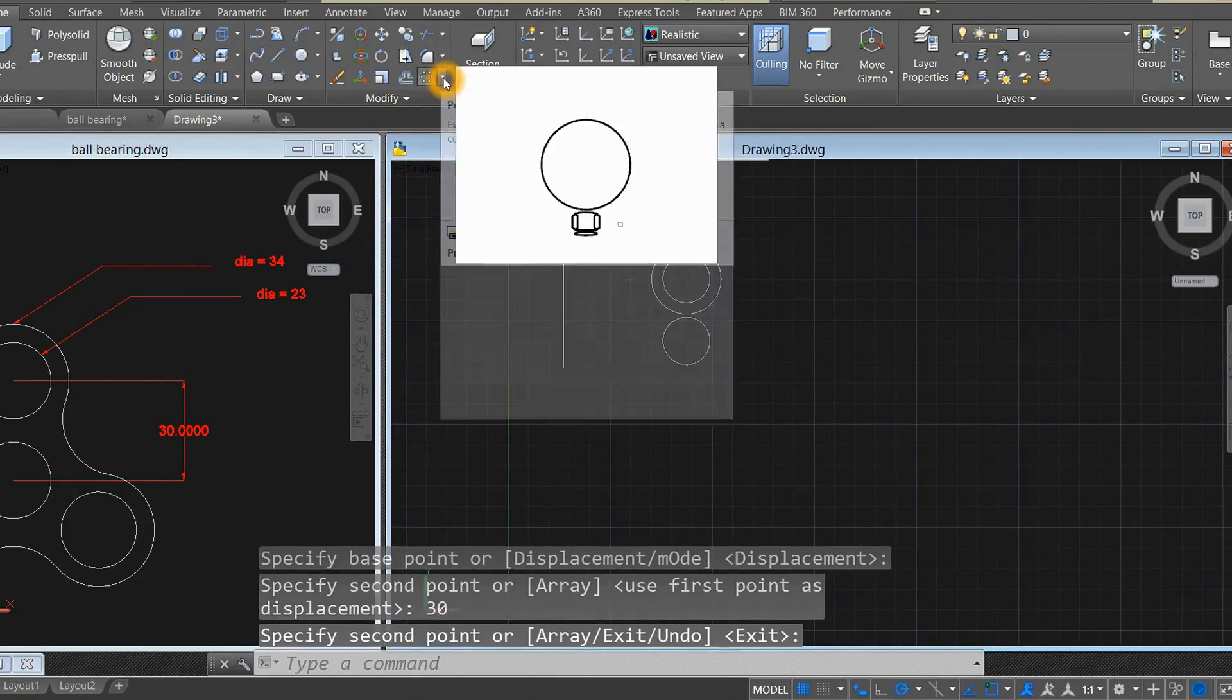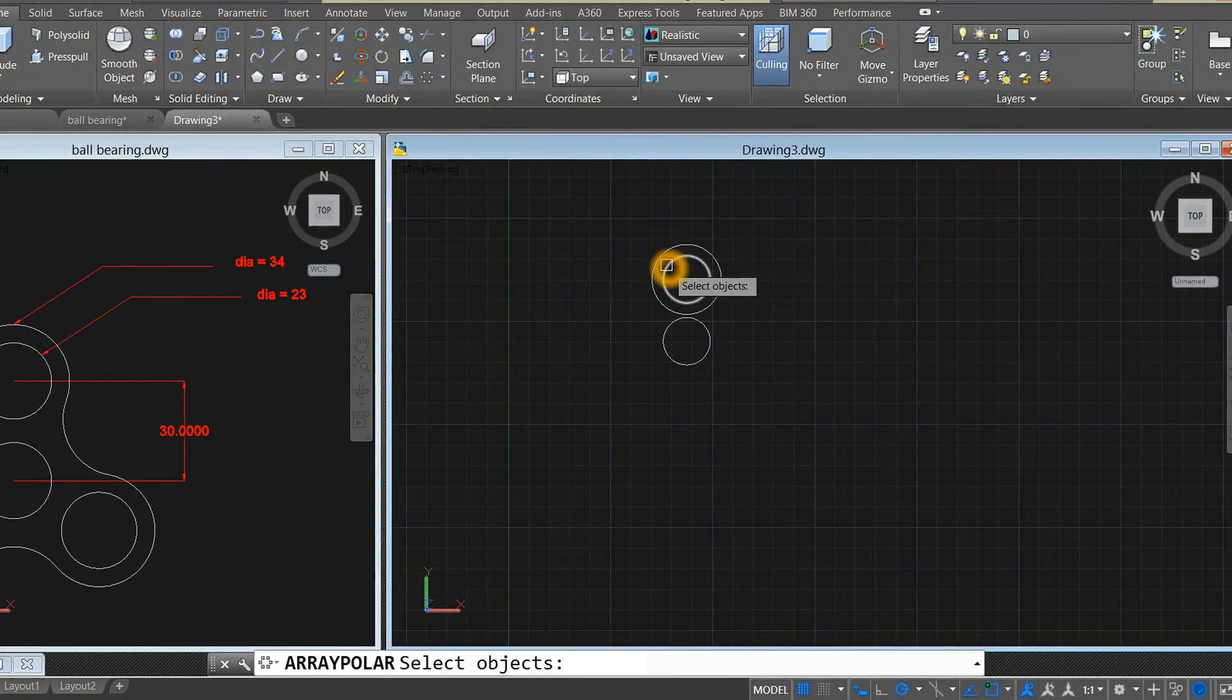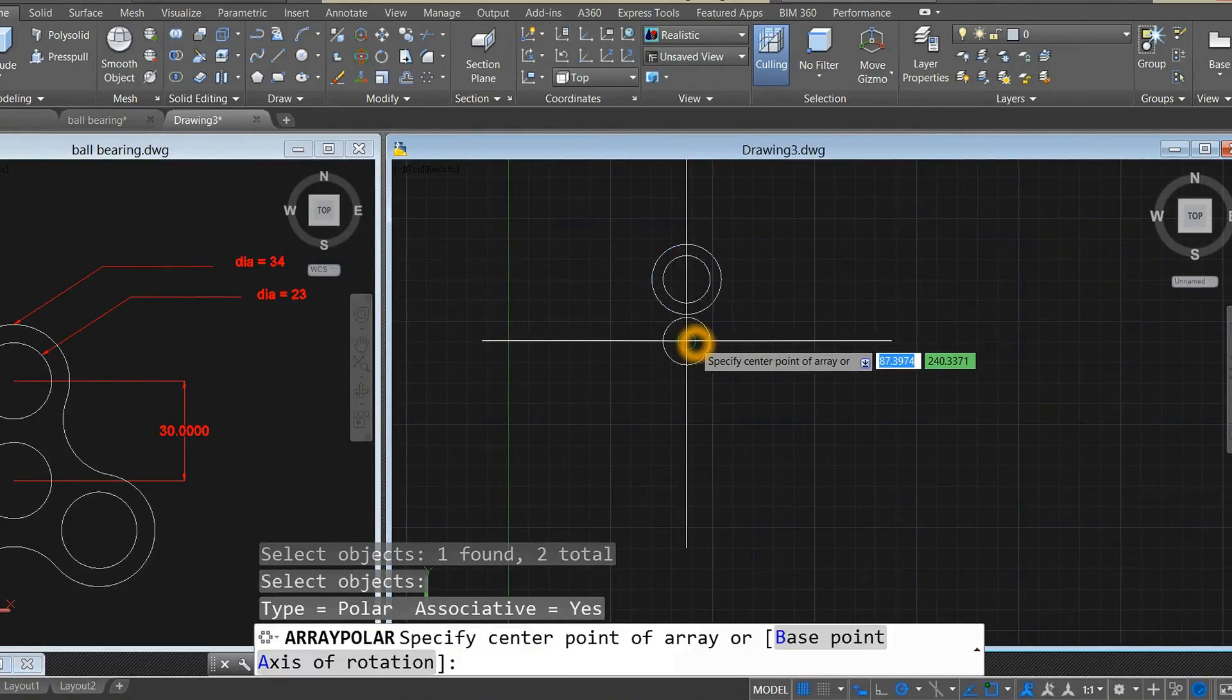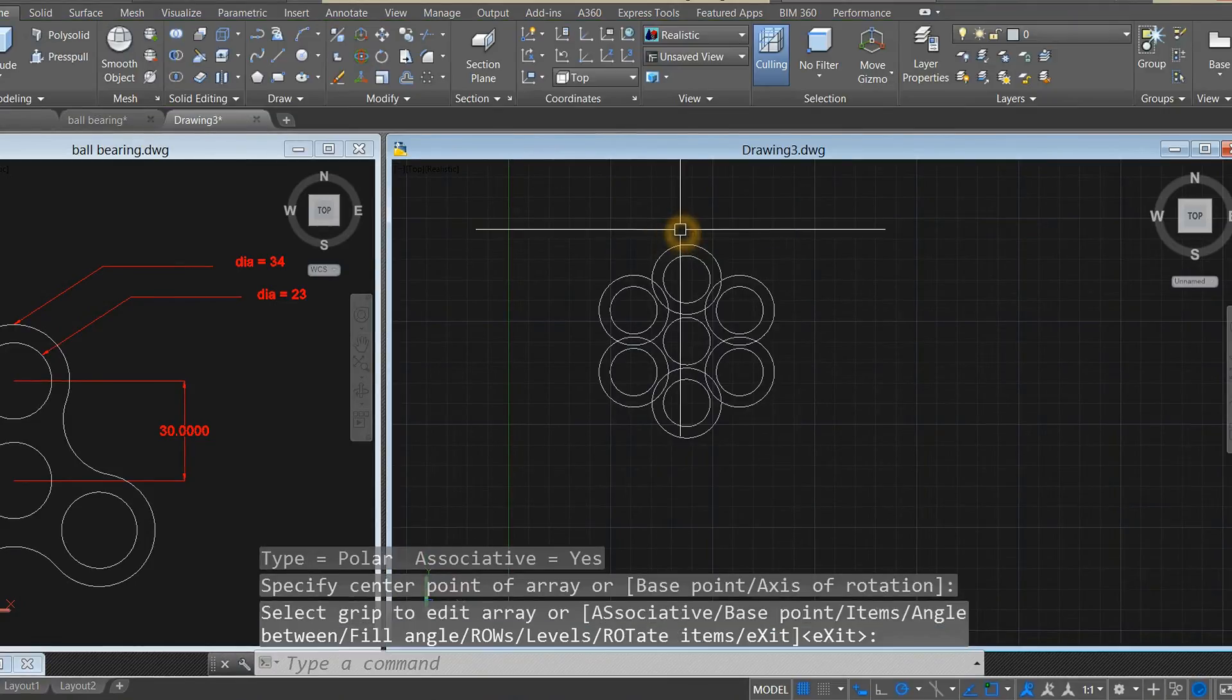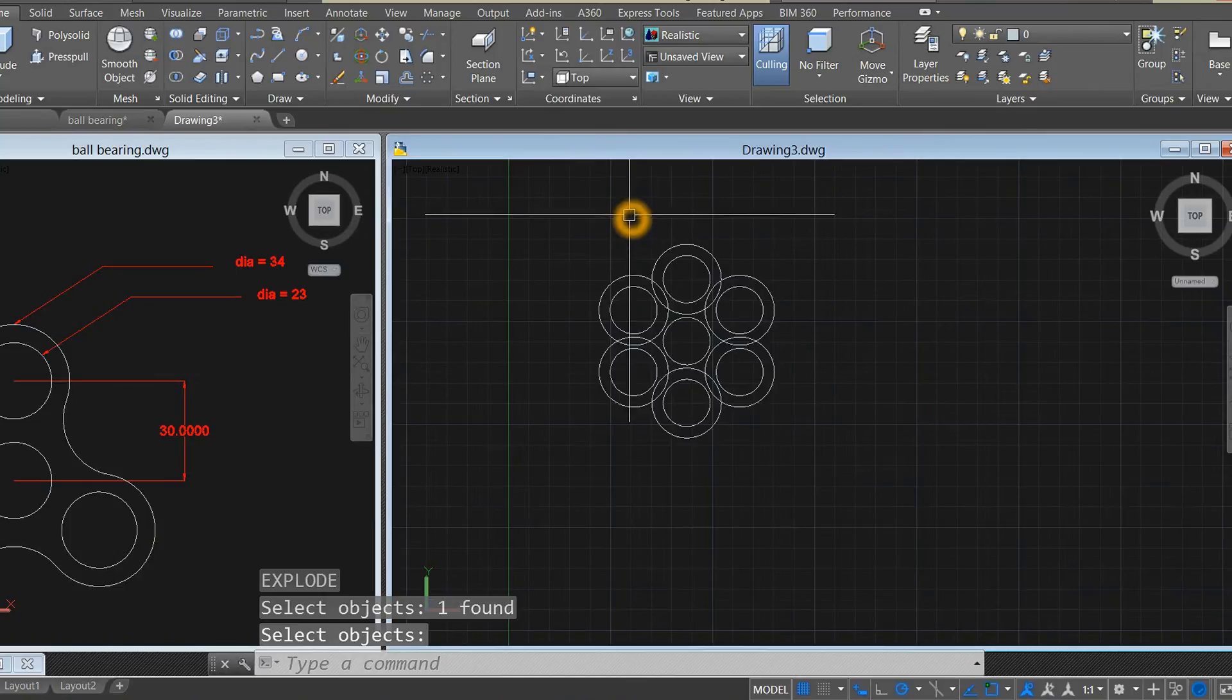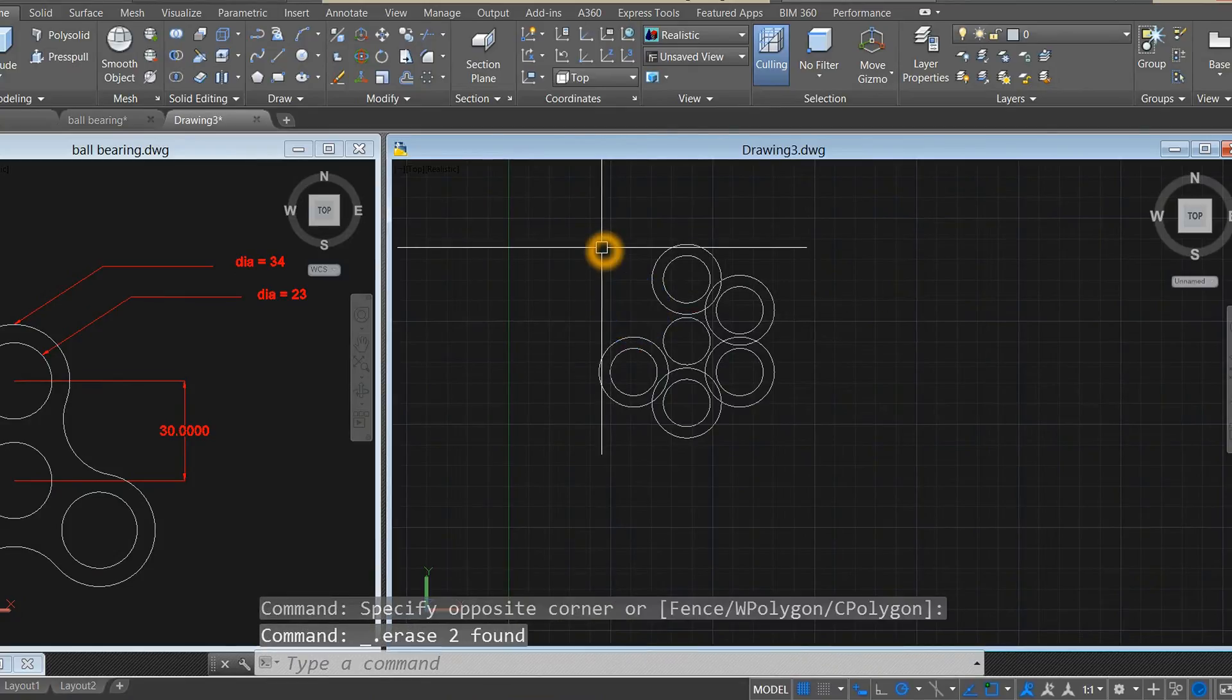Go to the ribbon and select polar array. Select these two circles, specify center point of array. Type 6 items here, right-click to enter. Type X to explode, enter. Now it's individual circles. Select the circles that you don't want.